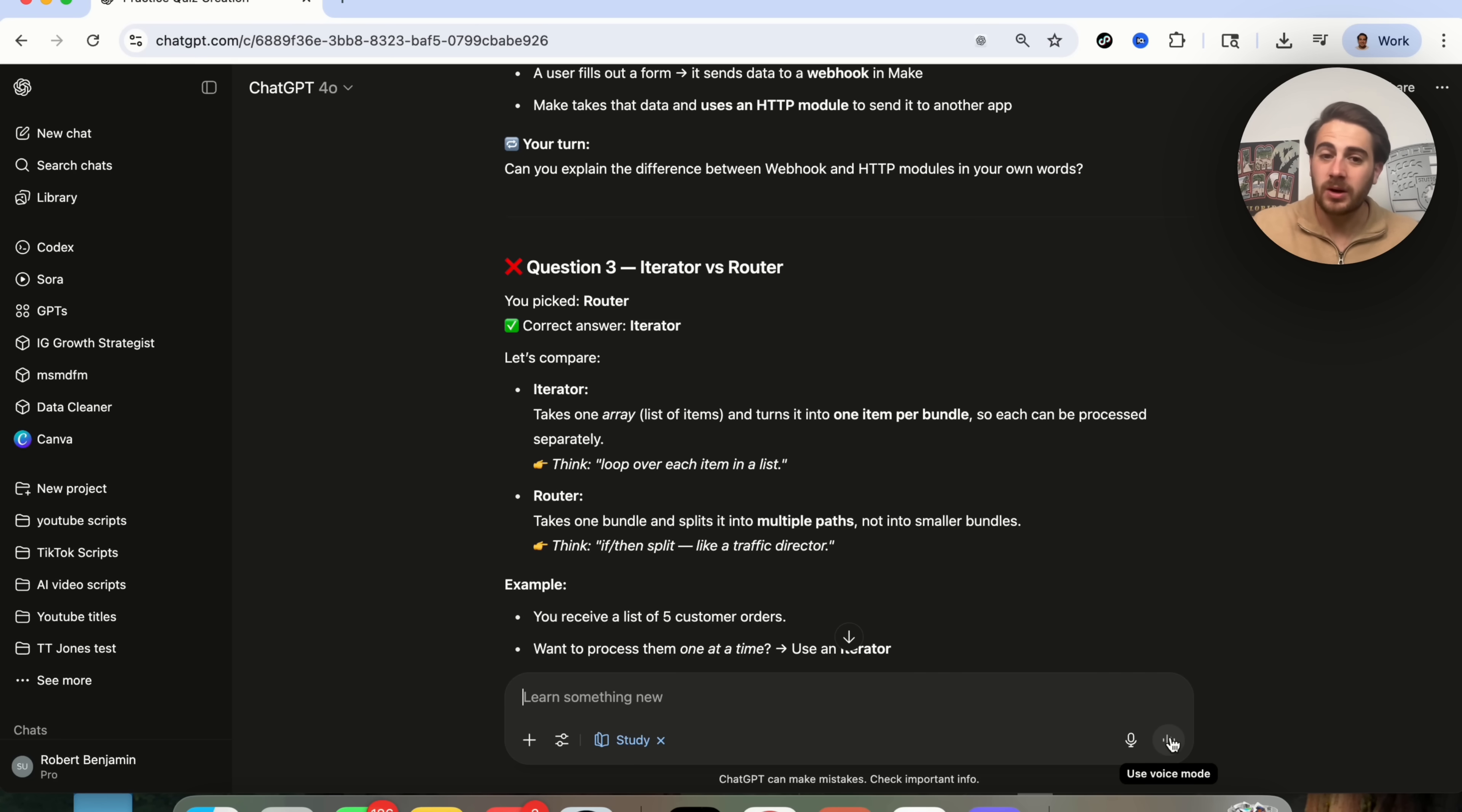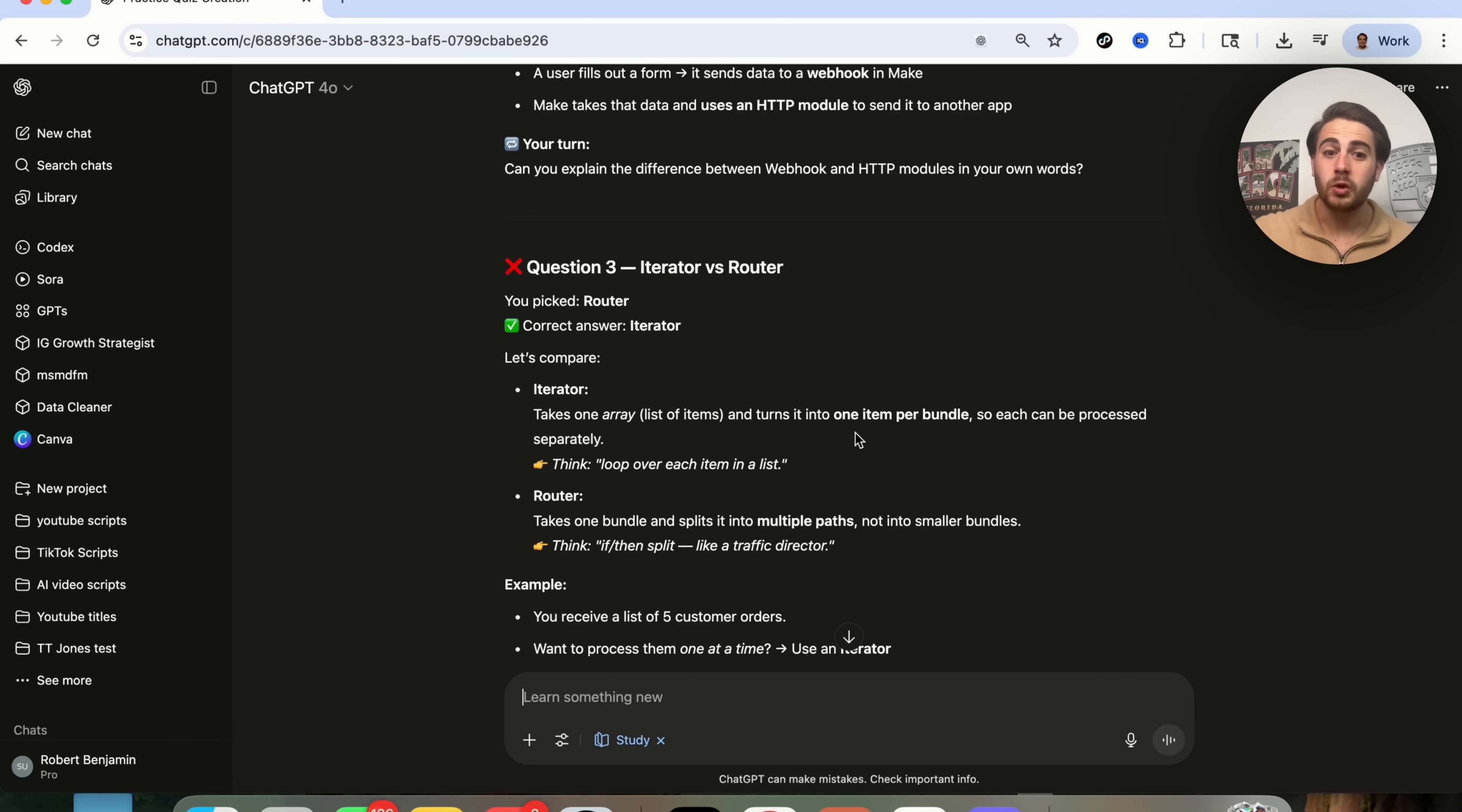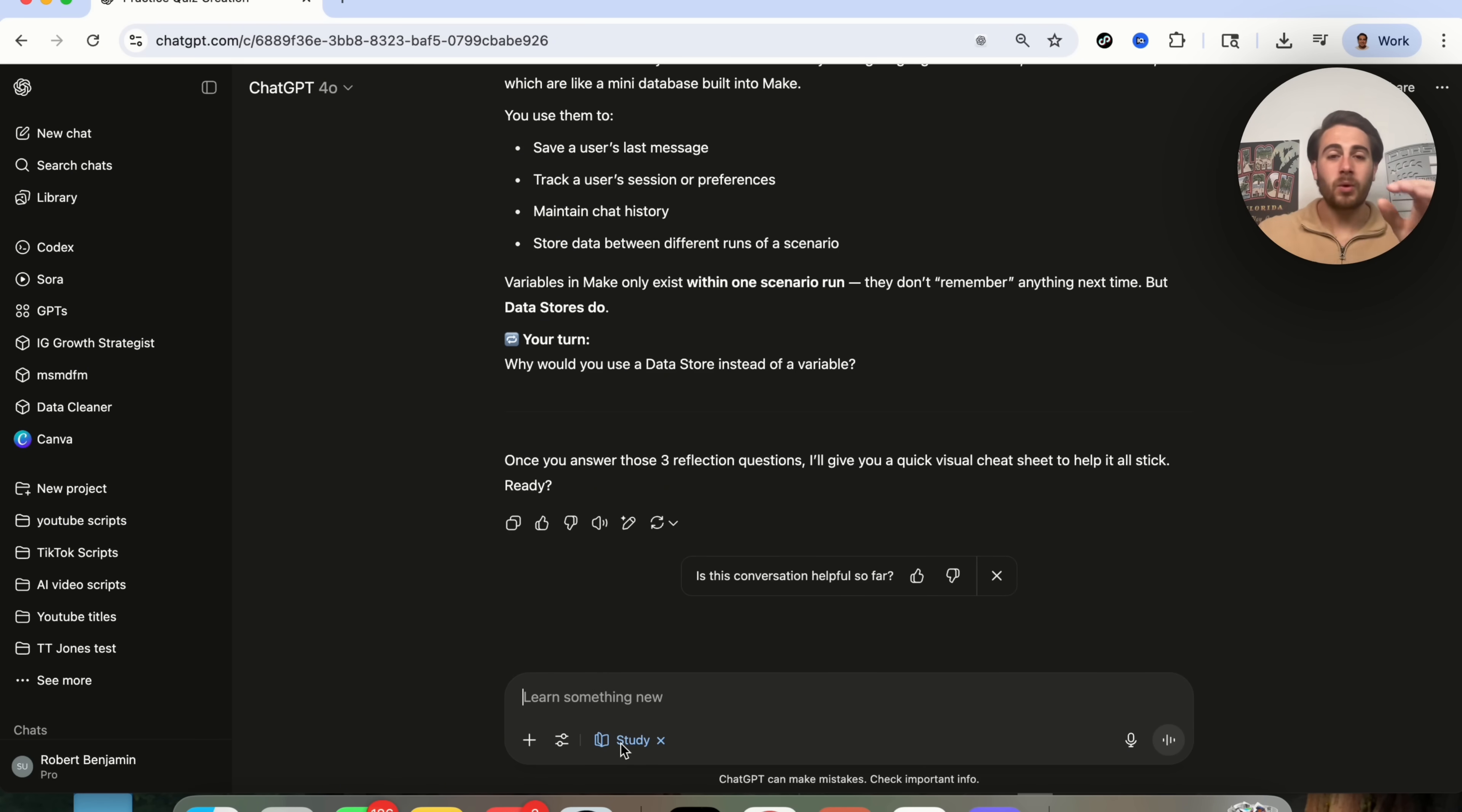One other thing that I would strongly suggest that you do, if you're going to use this study feature, I would make sure that you use voice mode for this, or you use your phone so that you can share your screen with ChatGPT, or you can show ChatGPT what you're seeing. This is going to make this way more interactive.